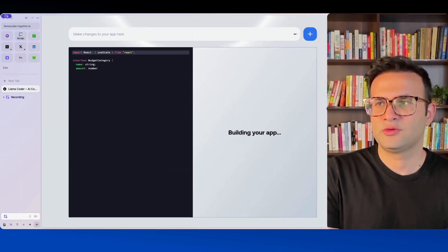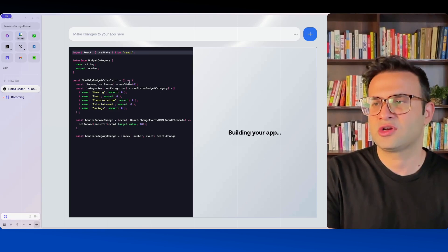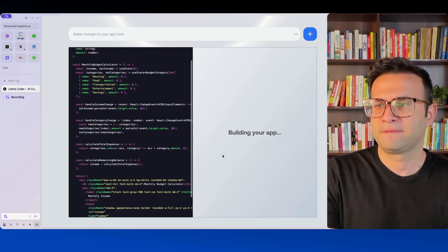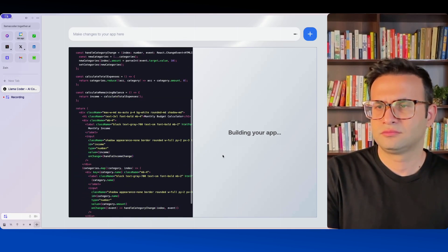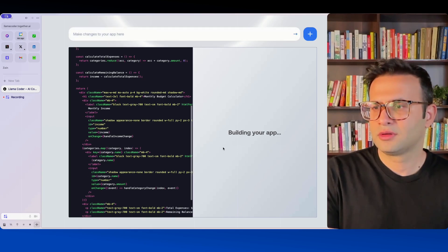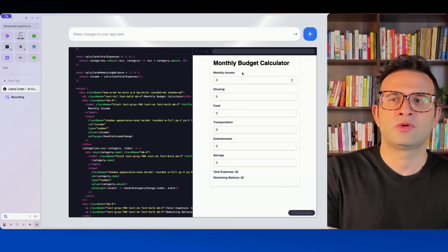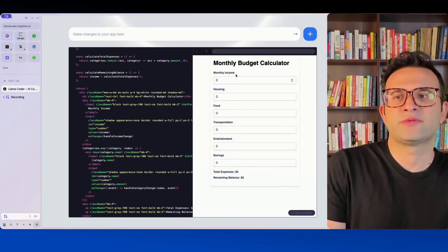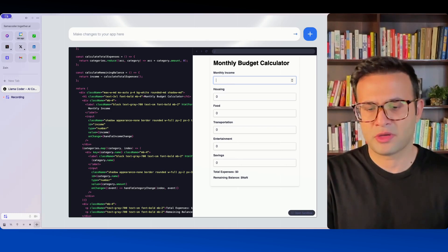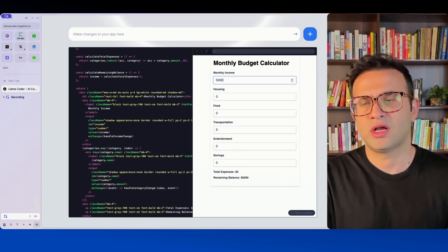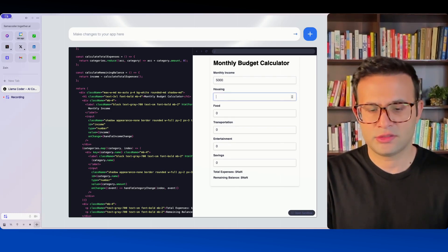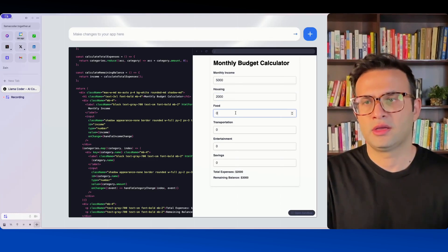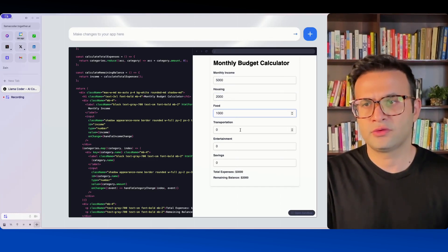Again you can see it's doing its magic on the left so let's just give it a second. And there we go right so it's giving you these options of monthly income so let's just say my monthly income is $5,000. Let's just say I spent $2,000 on housing, $1,000 on food.